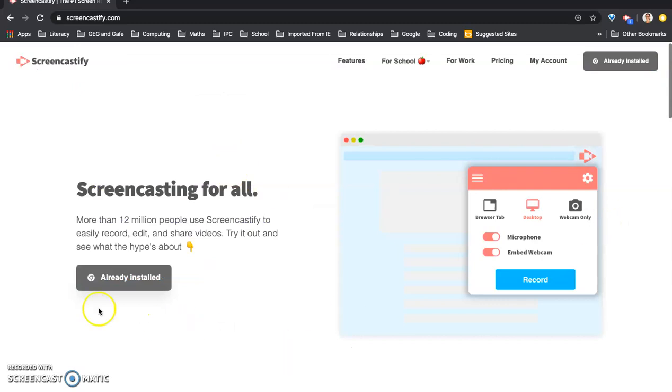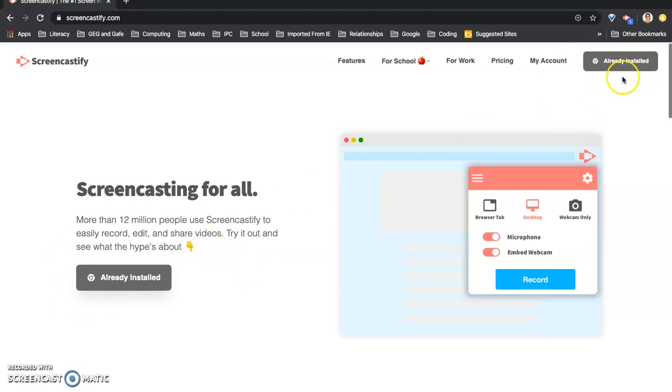And as you can say it says it's already installed for me. But what you need to do is if you haven't already installed it you'll need to click I think it's either here or up here it will say add to Chrome. So you click that.